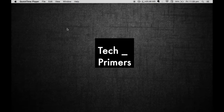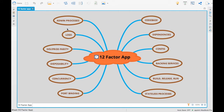This is Ajay for Tech Primus. In this session, we are going to see the different 12-factor app principles. Adam Wiggins, who was a co-founder of Heroku, which is a platform-as-a-service offering similar to Cloud Foundry, founded these 12-factor application principles when he designed applications deploying to Heroku. So let's go through them one by one.